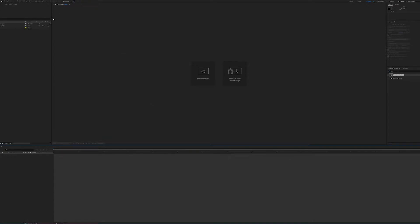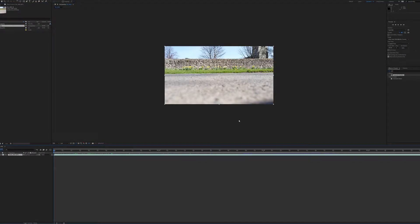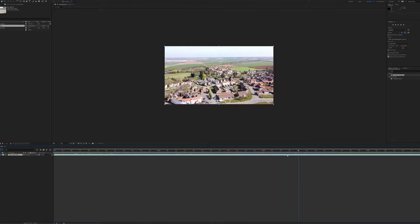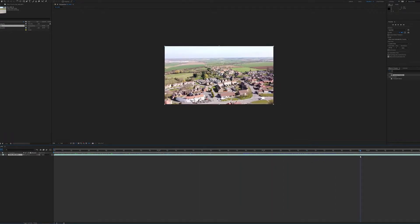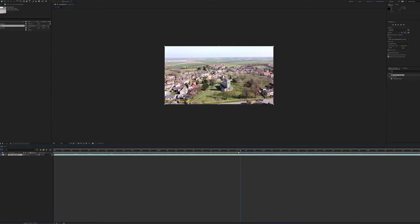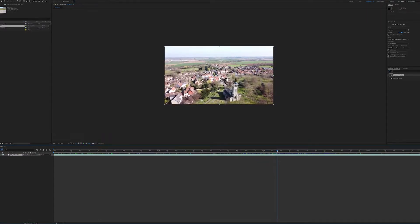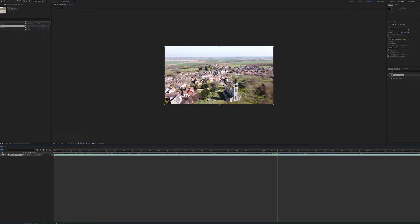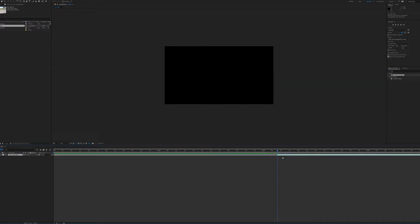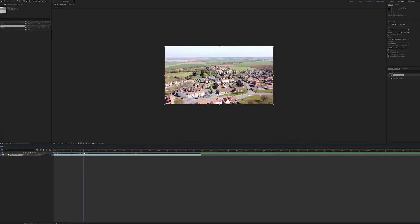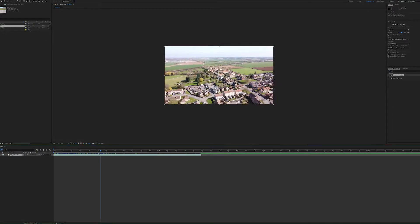So we're now in After Effects and what we want to do is create a composition from our footage. I've got some drone footage here, we're just going to create a comp from that. And we're going to scroll across to a bit of the footage that we actually want — so let's start from there, junk all the footage but that bit at the beginning. So we're going to start there, and then our footage is going to stop probably at this road.